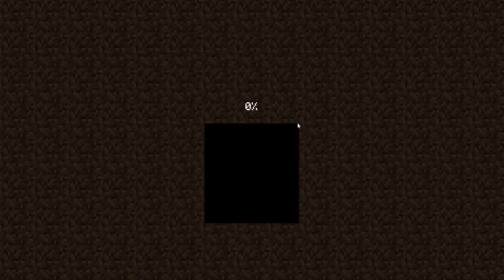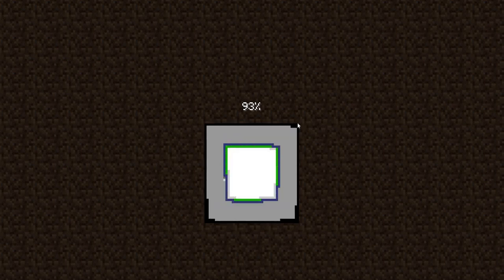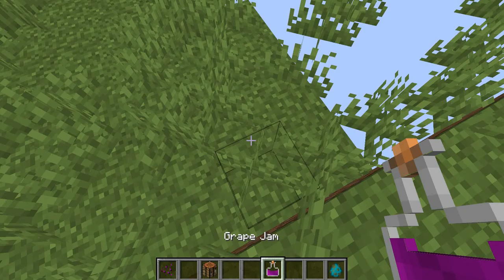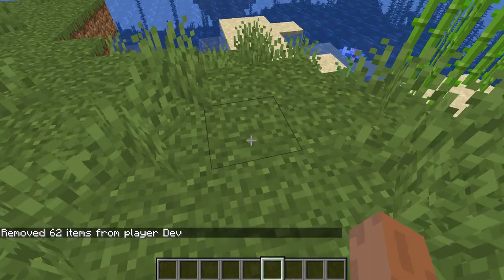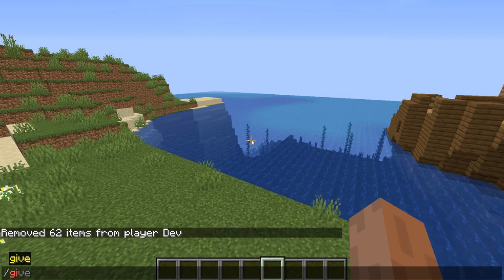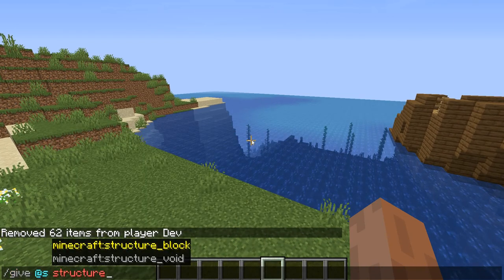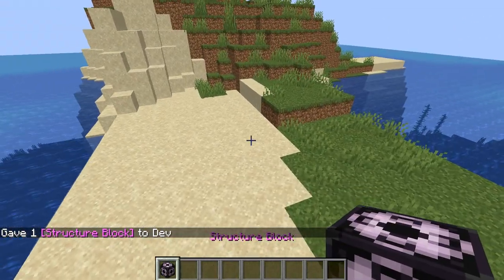So let's load up my test world. What you're going to need is a structure block. What you're going to need is you're going to need a slash give at self structure block, and you just need one if you're in creative mode.